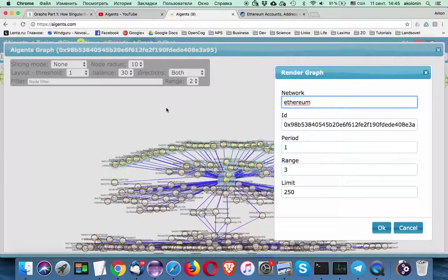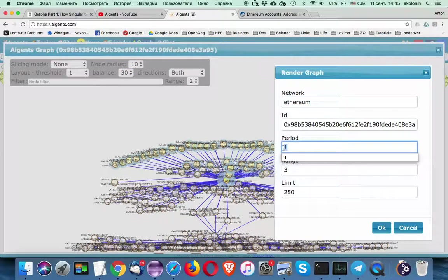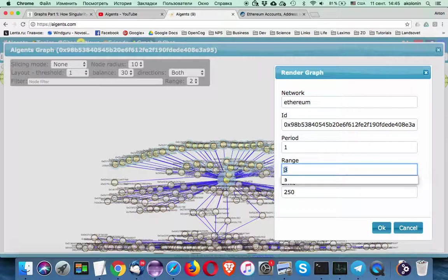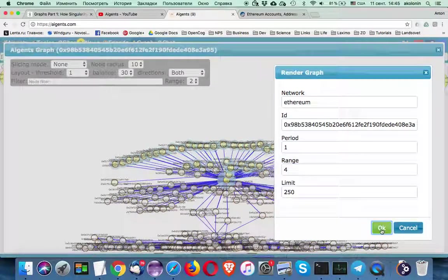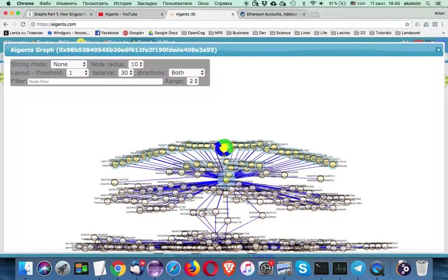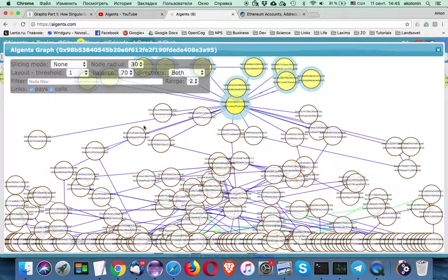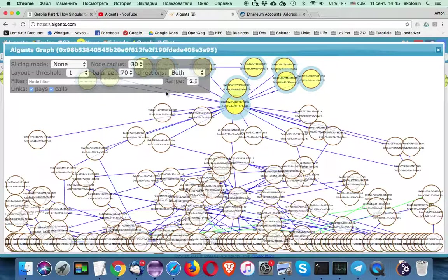But let's try to go further. Let's try to go even further. Let's say we want range four. Looks like we are not getting that much at this time because of the restriction of the nodes that we have.